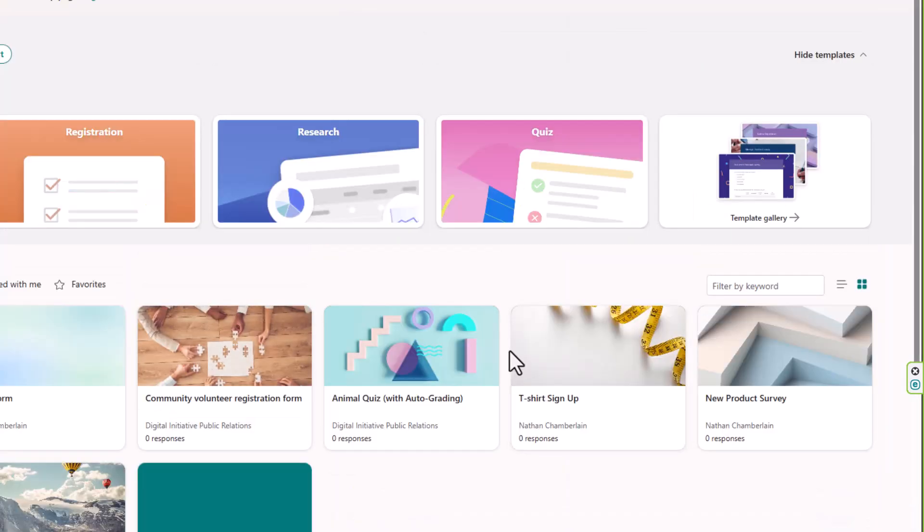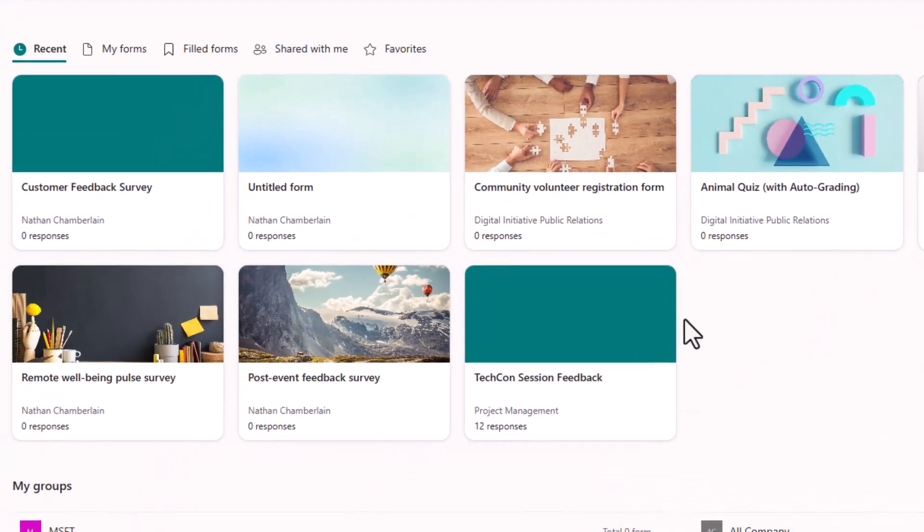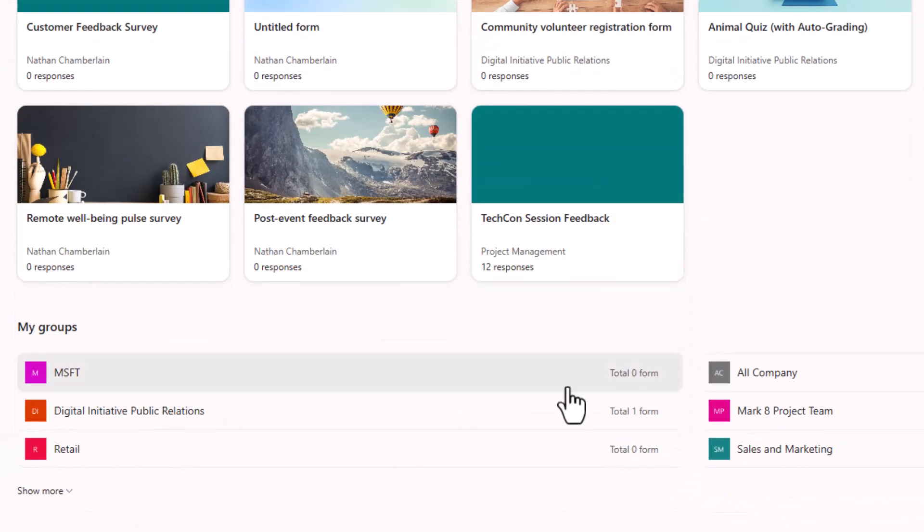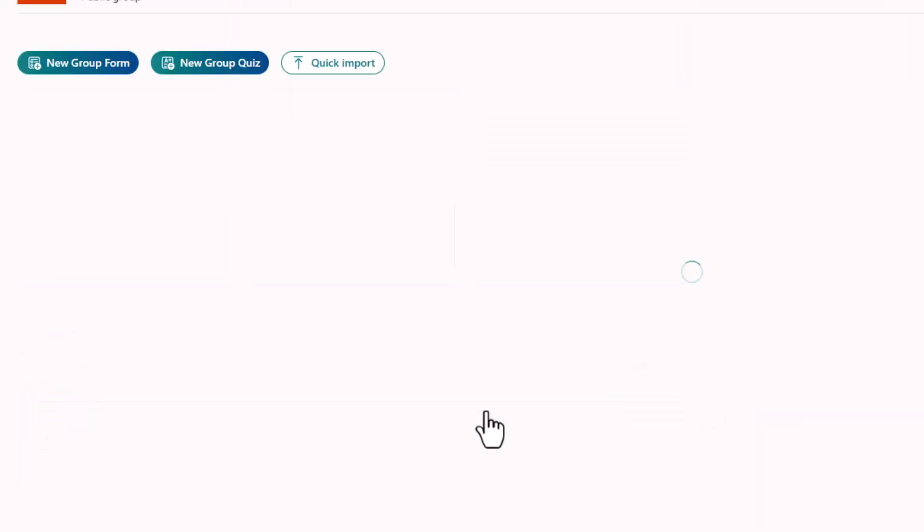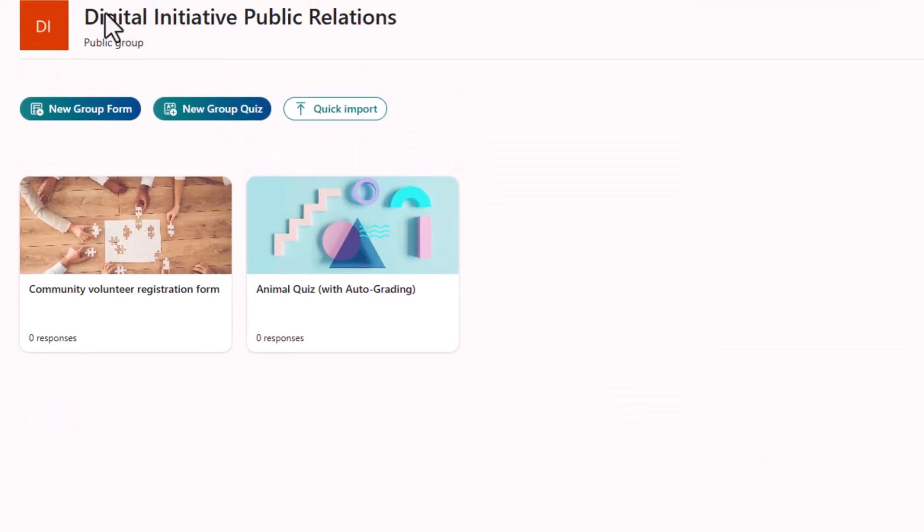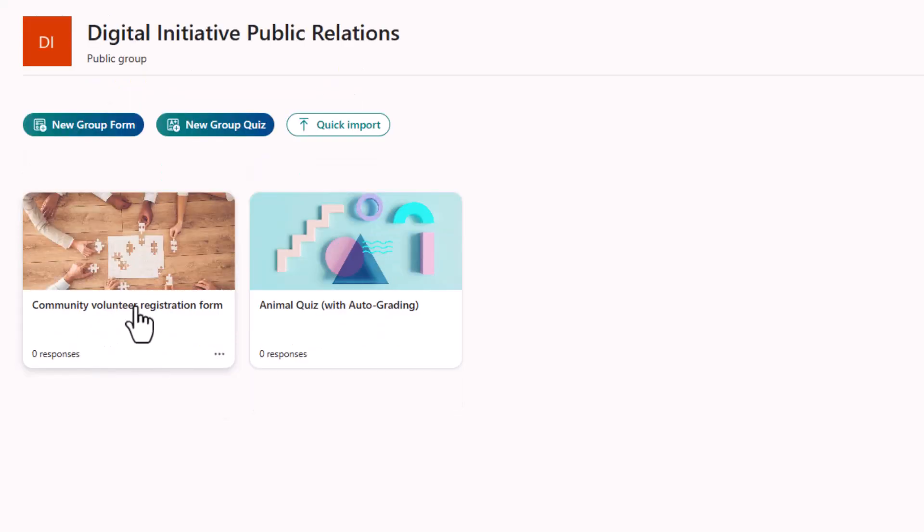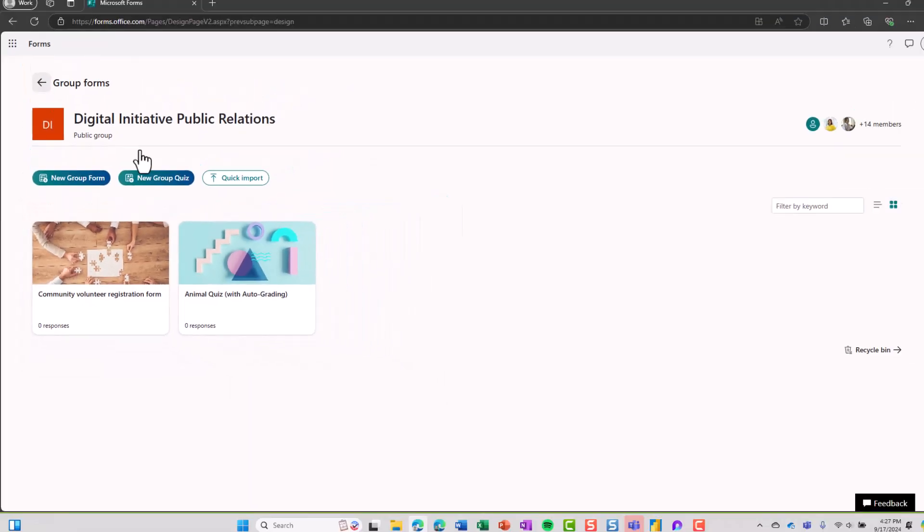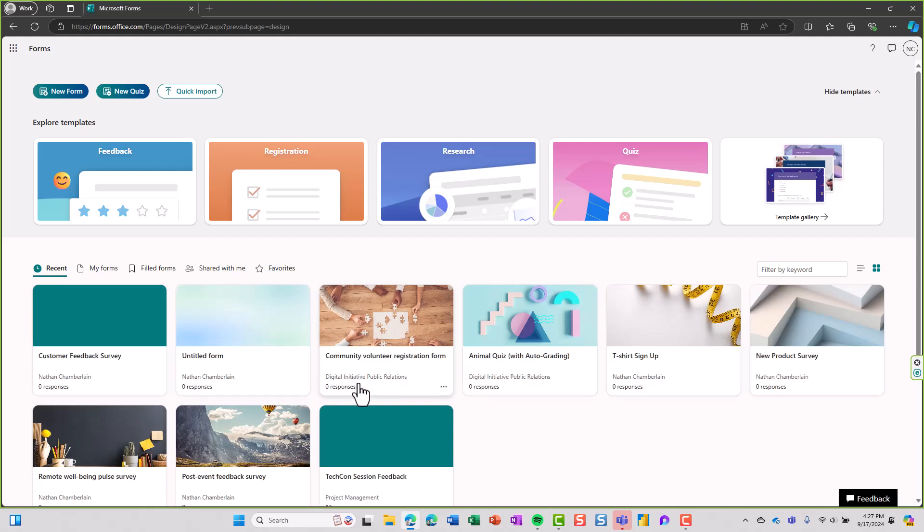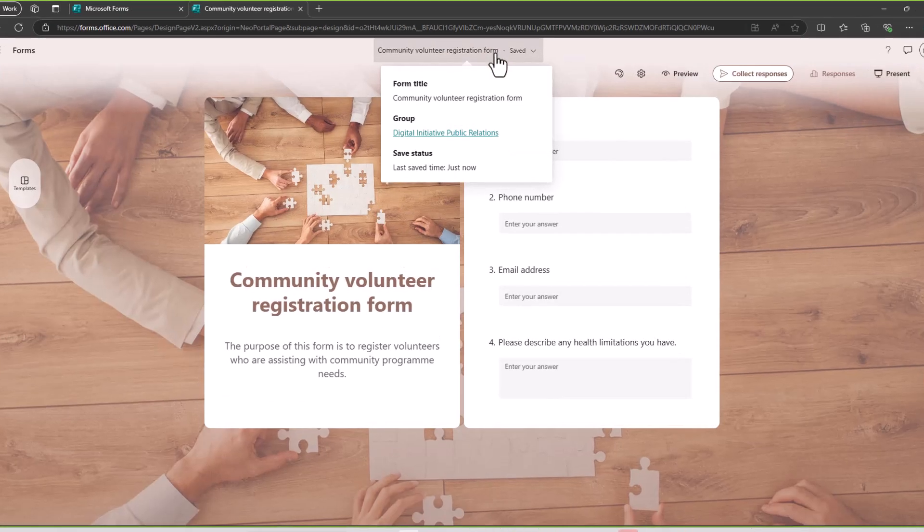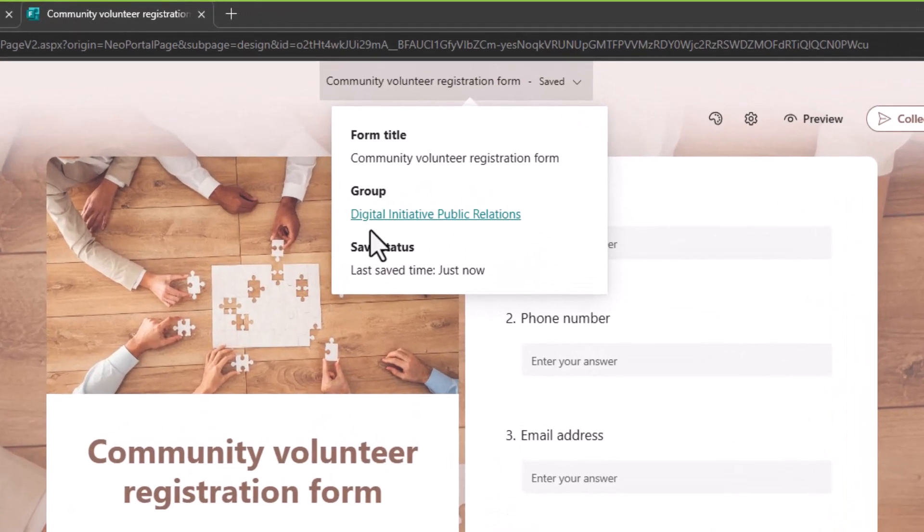And now instead of just belonging to me, that community volunteer registration form will now show up when I go to visit the digital initiative public relations group. Right now see that community volunteer registration form. Now if I go back just to verify, I'll see that I do have community volunteer registration form here under my forms, but if I look up at the top I'll see that this does actually belong to the group now.